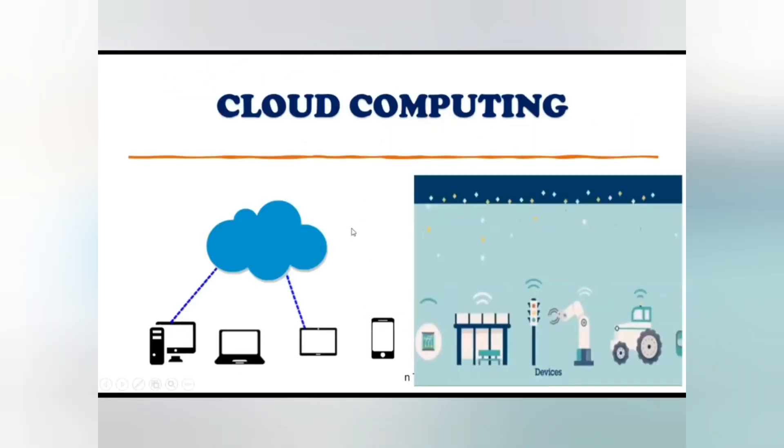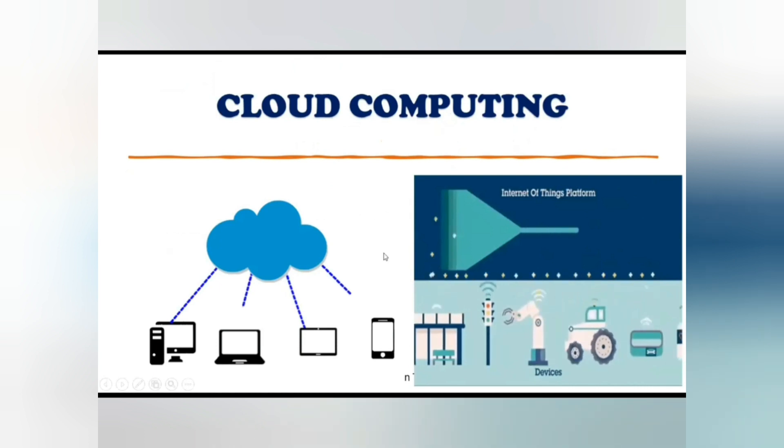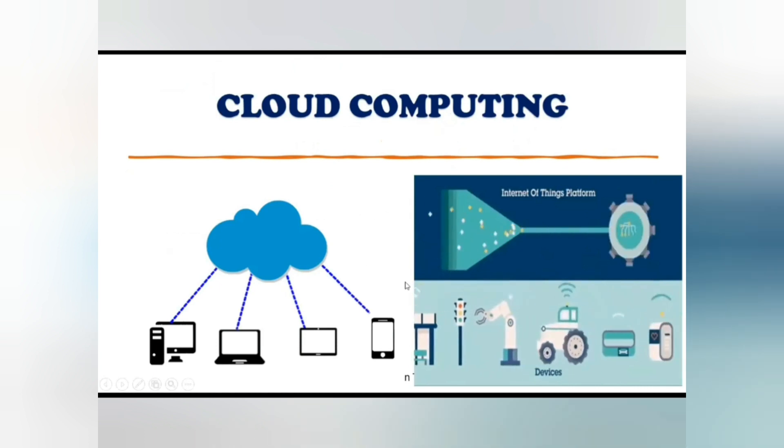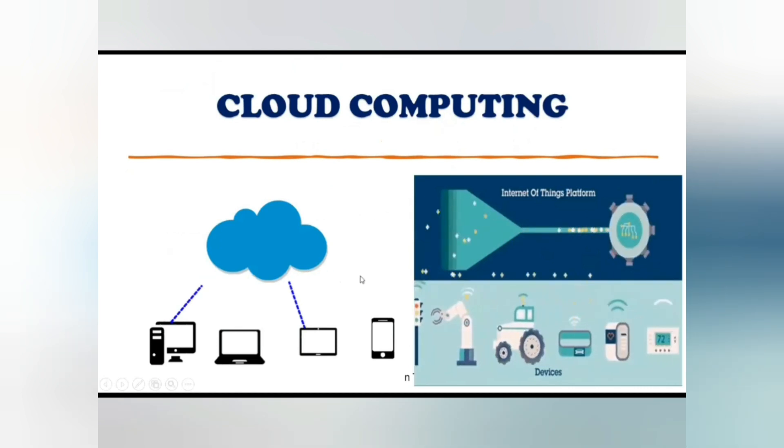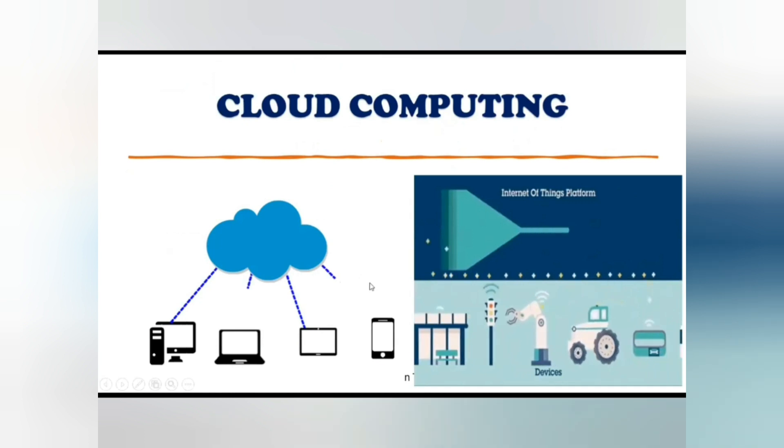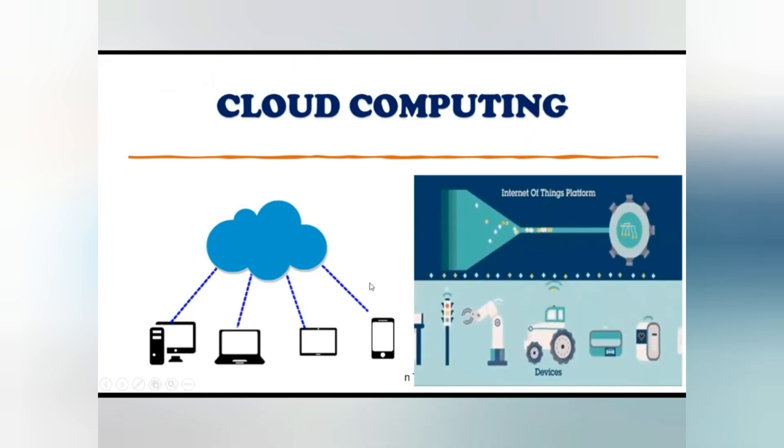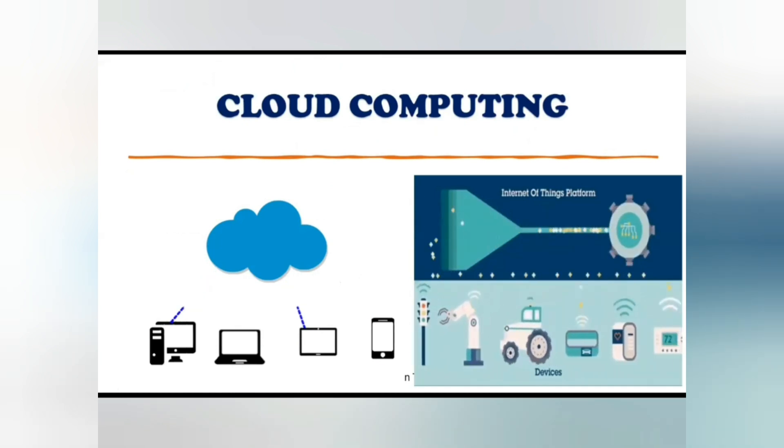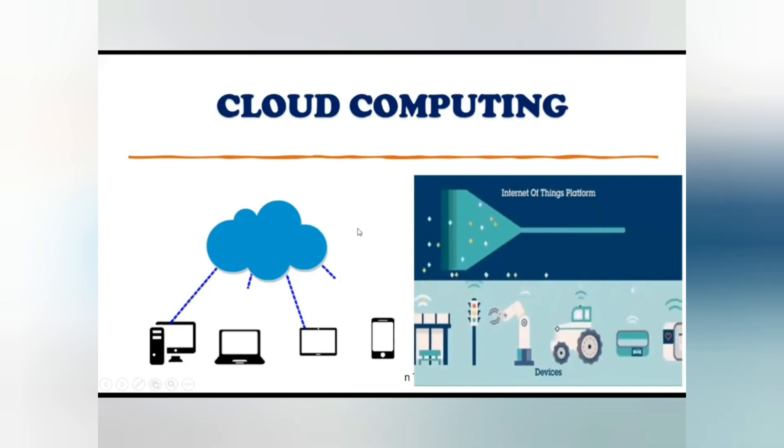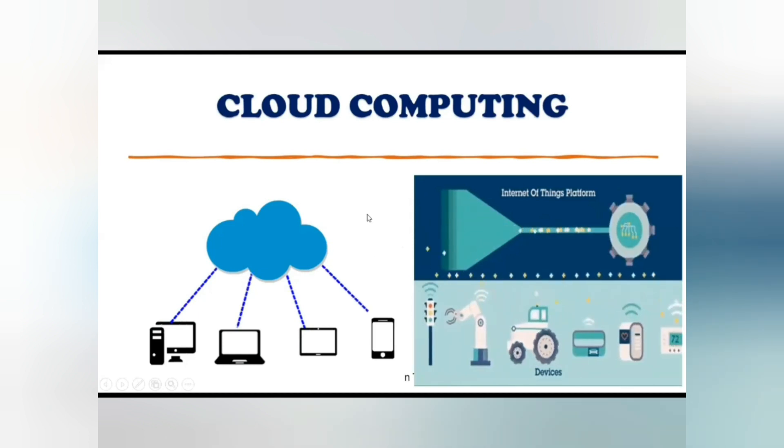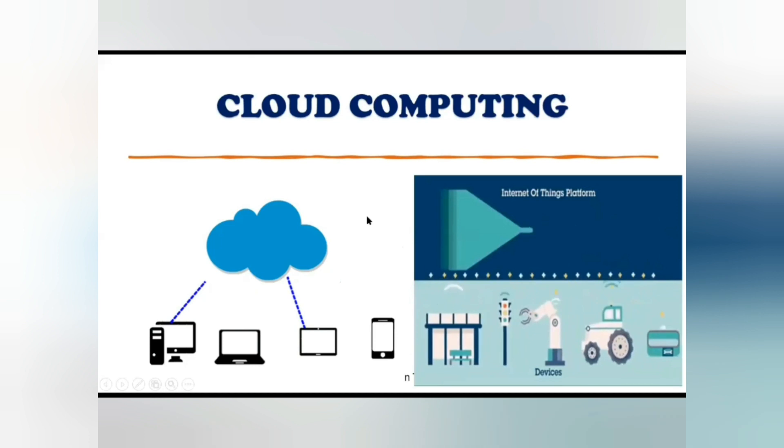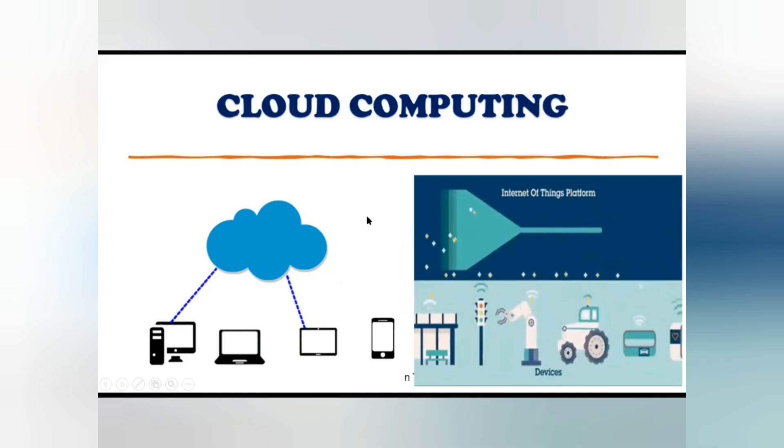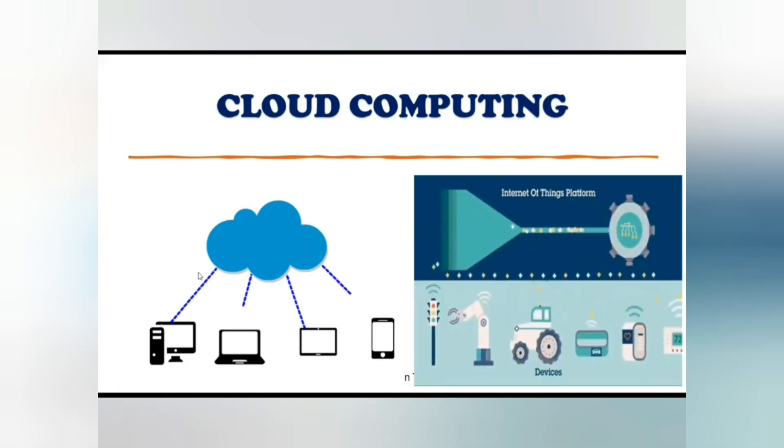Cloud computing is the delivery of computing services including servers, storage, database, networking, software, and intelligence over the internet to offer faster innovation, flexible resources, and economic profit at scale.